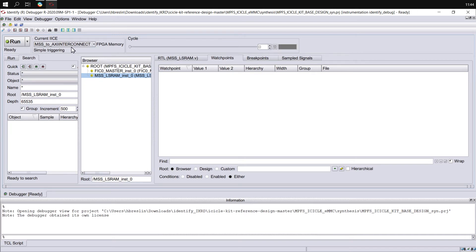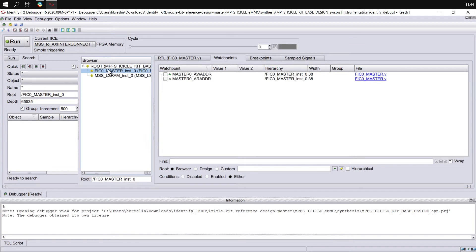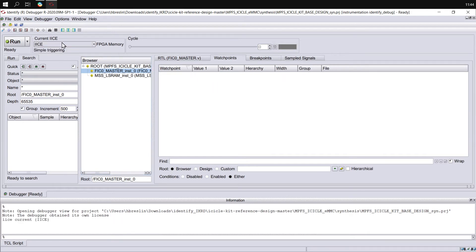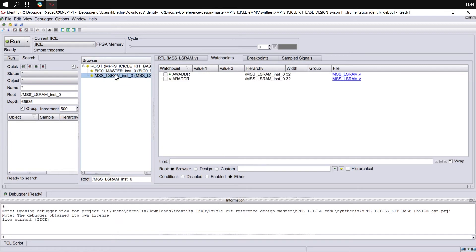For the MSS to AXI Interconnect, there are no SRAM signals, but we have added trigger signals on the FIC0 interfaces. And if we change into the other implementation, we have no sampled signals for FIC0, but we do have sampled signals for the MSS large SRAM.